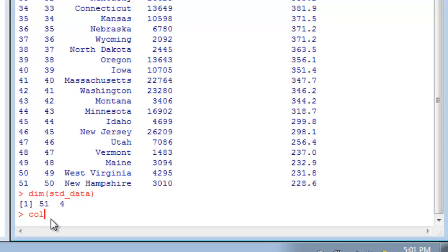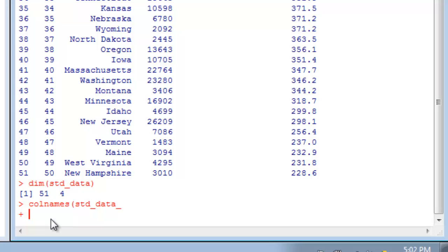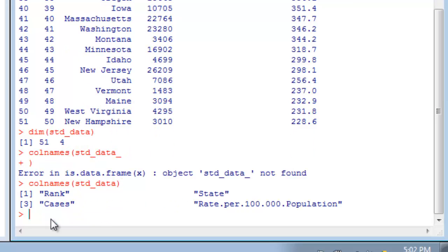colnames is a function we can run on our STD data to look at the column names. Those are important when dealing with data frames—these are the variables within our data. Each row in our data set should be an observation, and each column should be a variable. That's a pretty standard layout technique you'll see across disciplines: rows of observations and columns of variables for each observation. In this case, each state constitutes an observation.